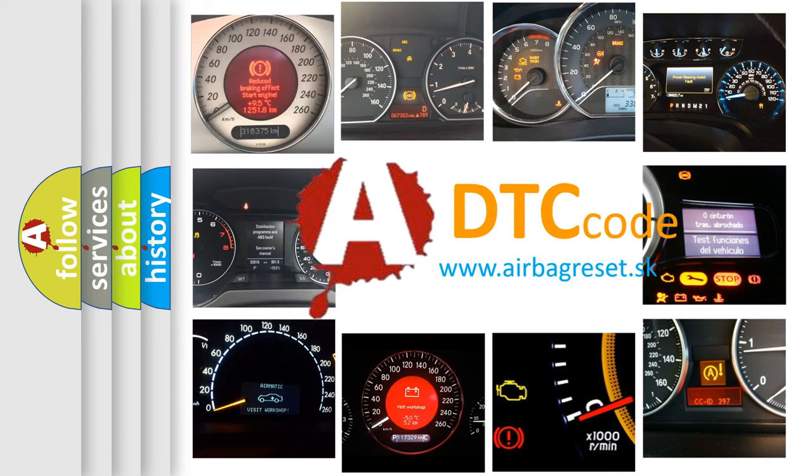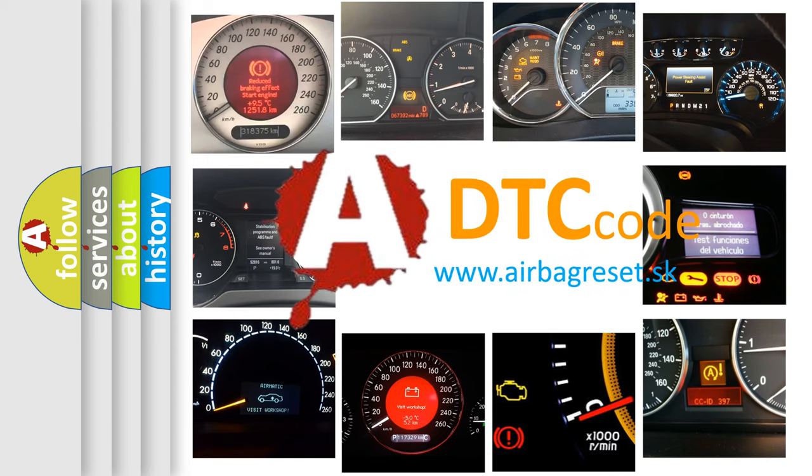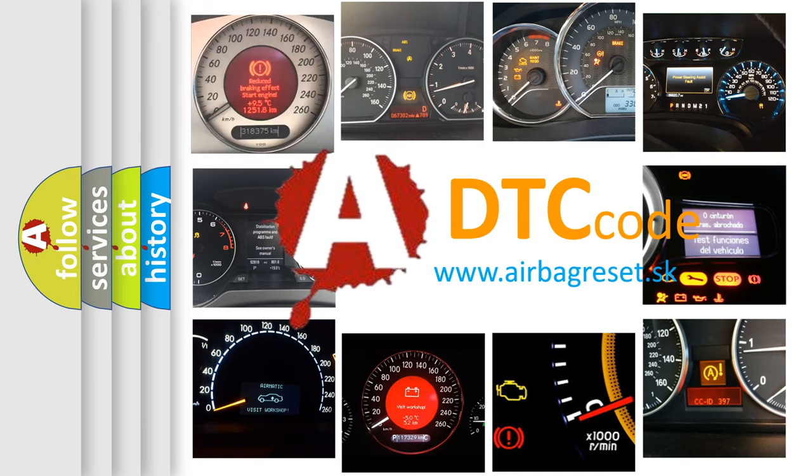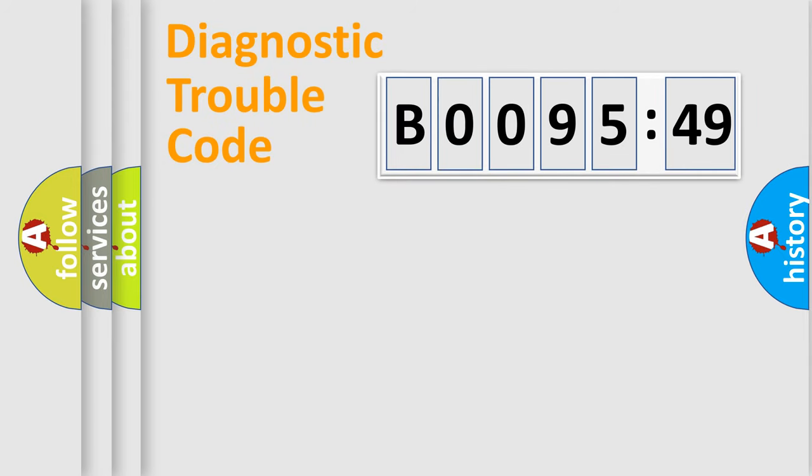What does B009549 mean, or how to correct this fault? Today we will find answers to these questions together. Let's do this.